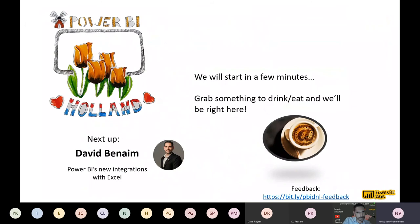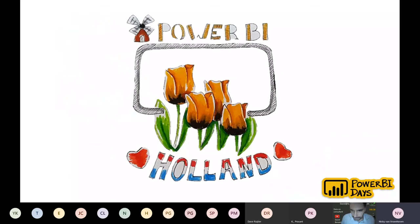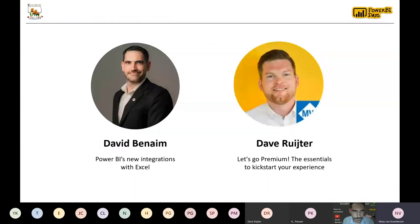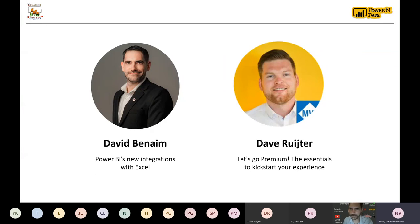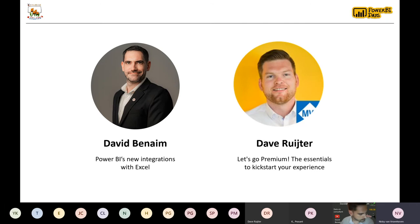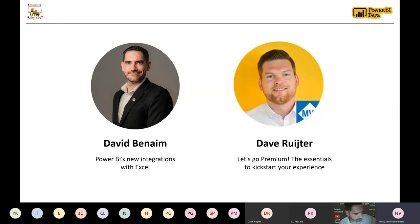We are going to start with Power BI's new integration with Excel. David Benaim will be sharing his knowledge with us. He began his career at Deloitte in London, and he now has a data analytics training firm in Cambodia. In February of this year, he was awarded an MVP award in Office Apps and Services.